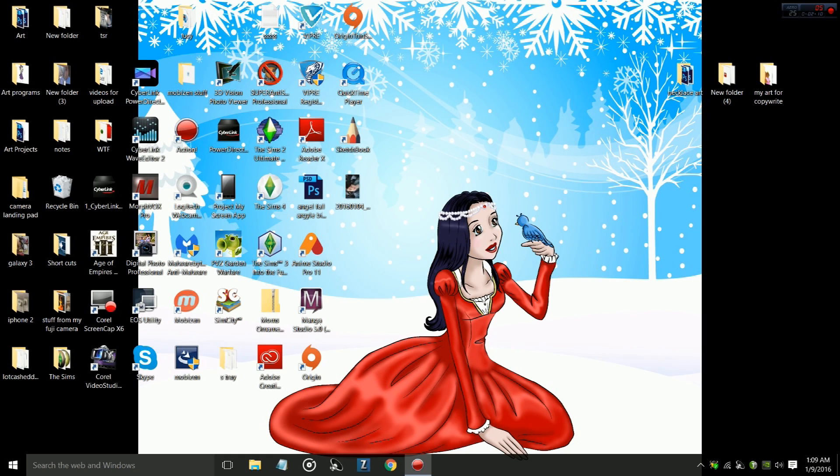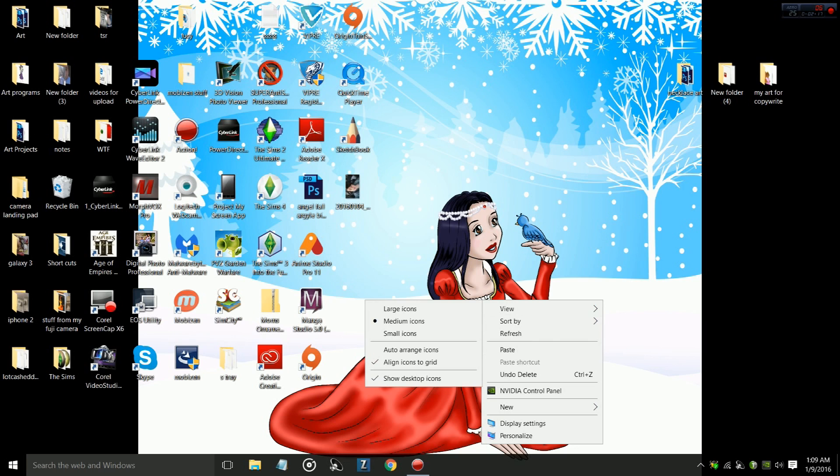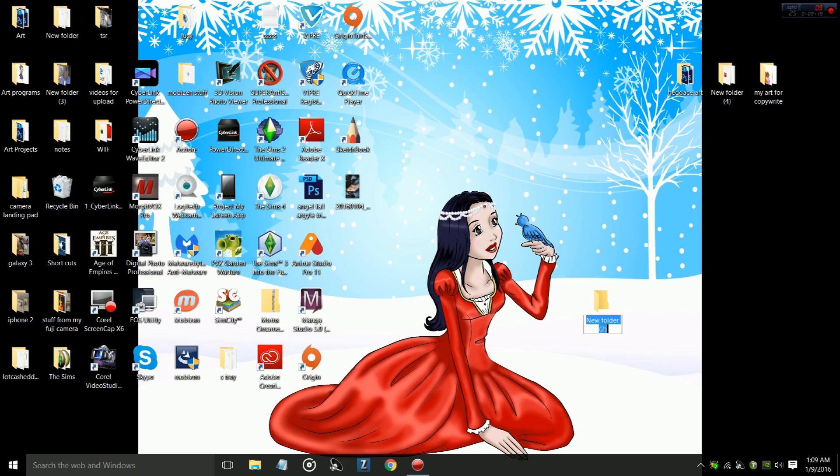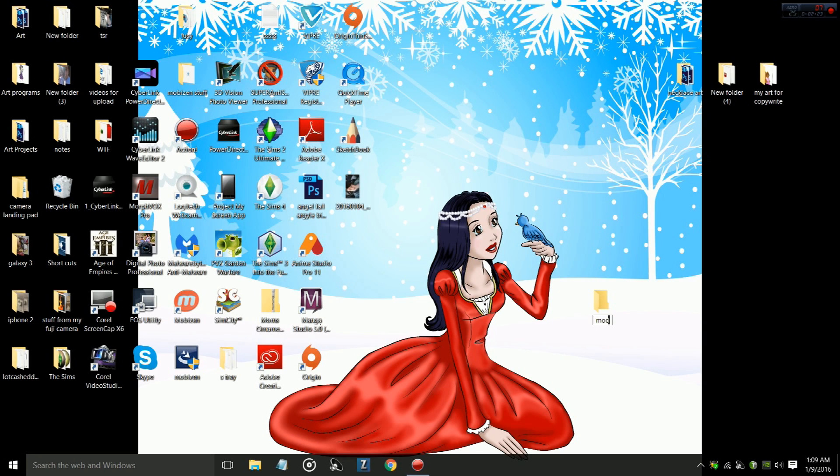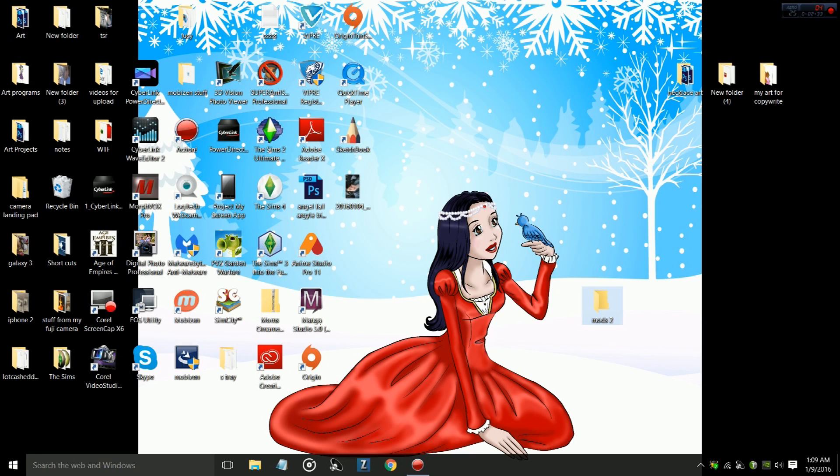So what you want to do is you want to go to your desktop, and you want to right-click on your desktop right here, and you want to select New, and then you want to select Folder. We're going to name this folder Mods 2. This is also useful for when you have to move your mods out of your Sims game for any patch updates, so you might want to keep this folder around just because.